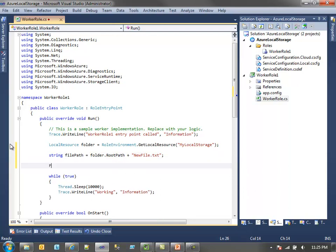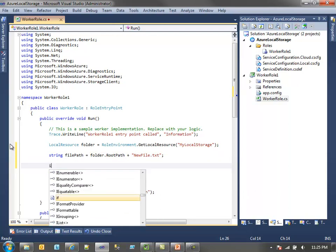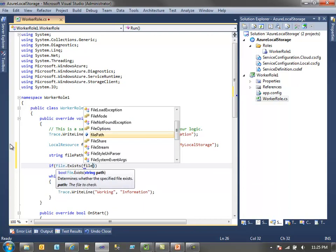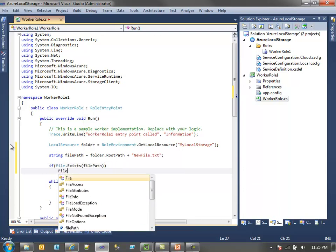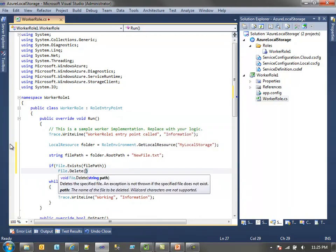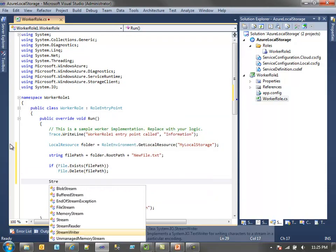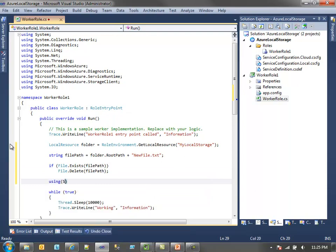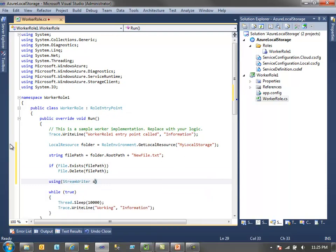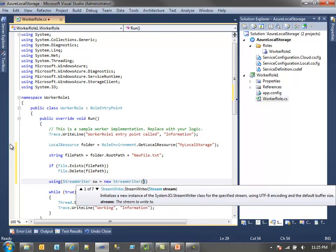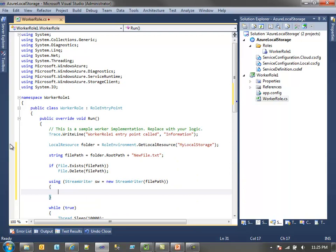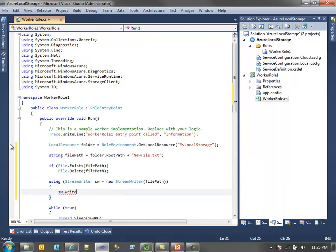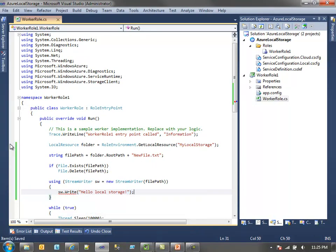We'll go new file.txt. Now I'll just want to delete the file if it's there. And then I'll just use a stream writer to write out to the file. So I'll just instantiate a new one with our file path. And let's just write a nice little message: Hello, local storage. And that's it.